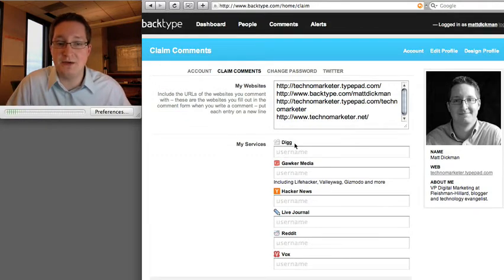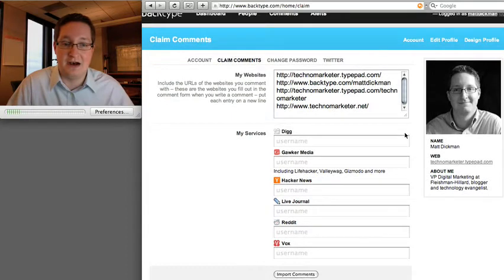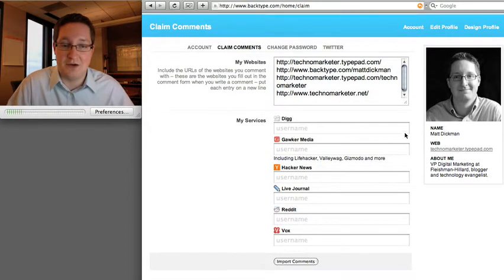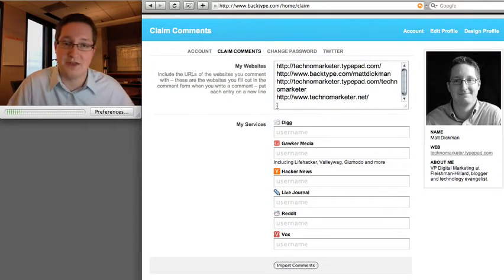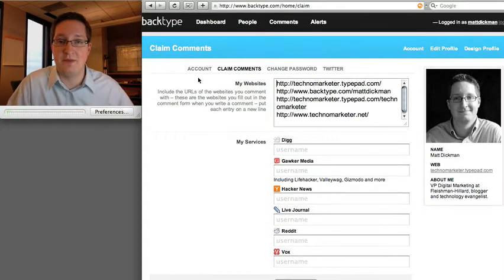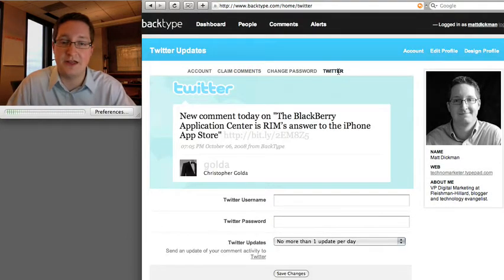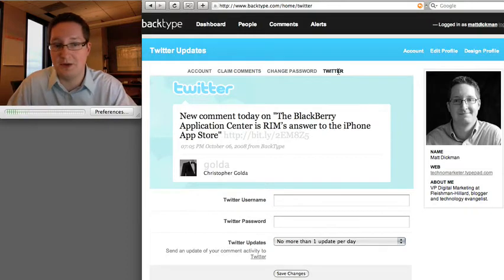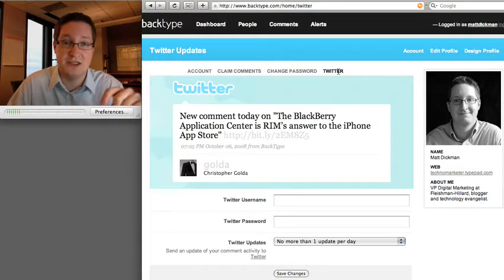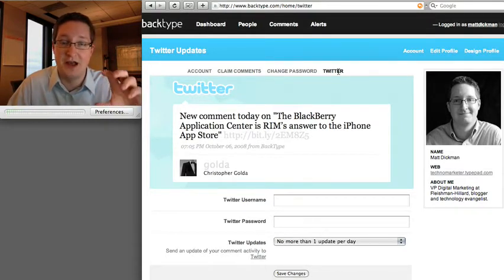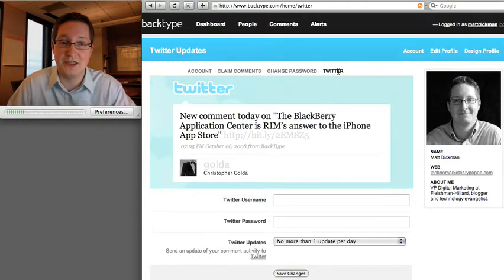You can also claim services. So anytime you Digg anything or use LiveJournal, Vox, Reddit, or any of those, you can claim that content as well. You can integrate this with Twitter — you put in your Twitter username and it sends out what you've commented on, so it's just another place where you can touch the conversations that you're looking at.